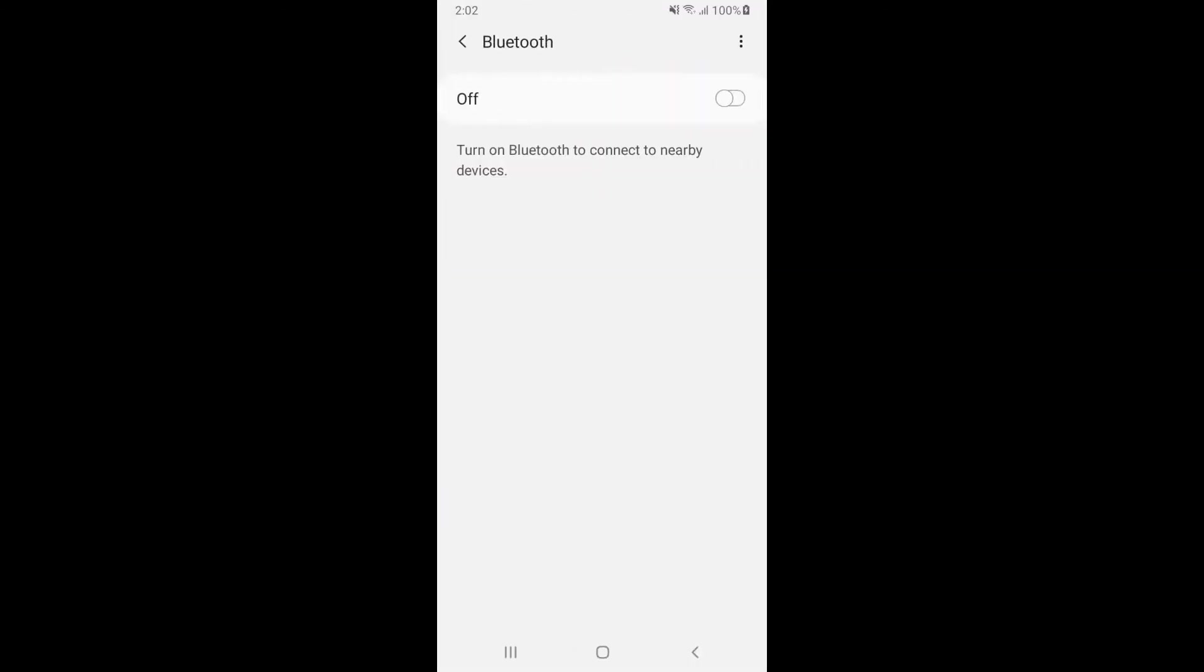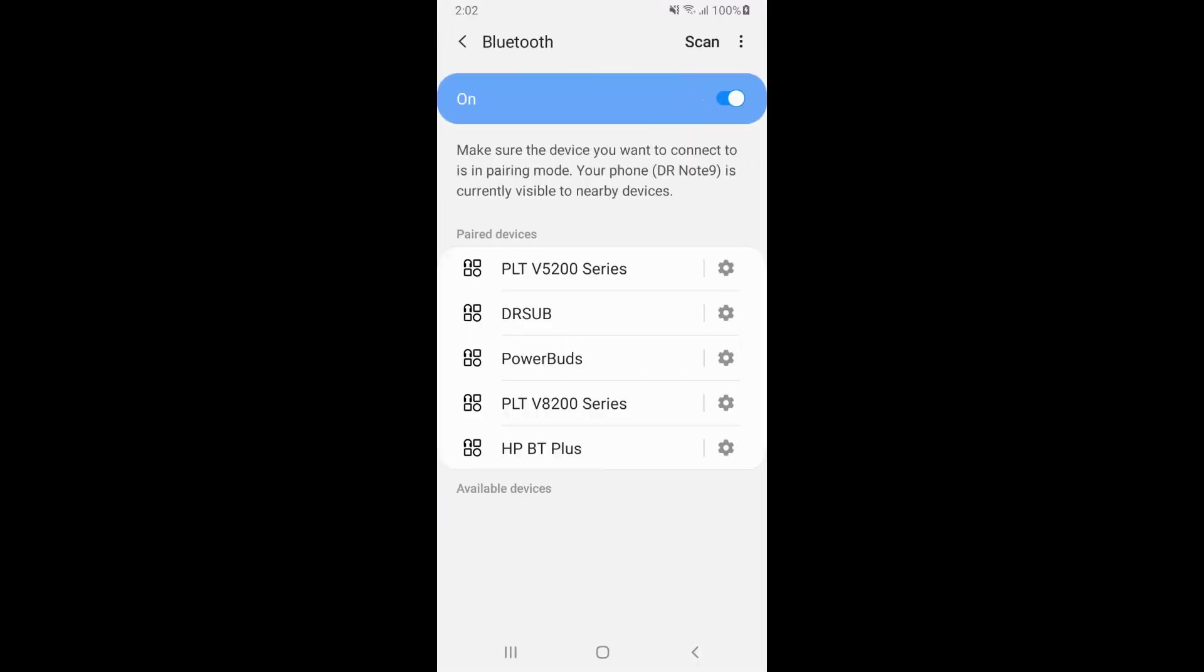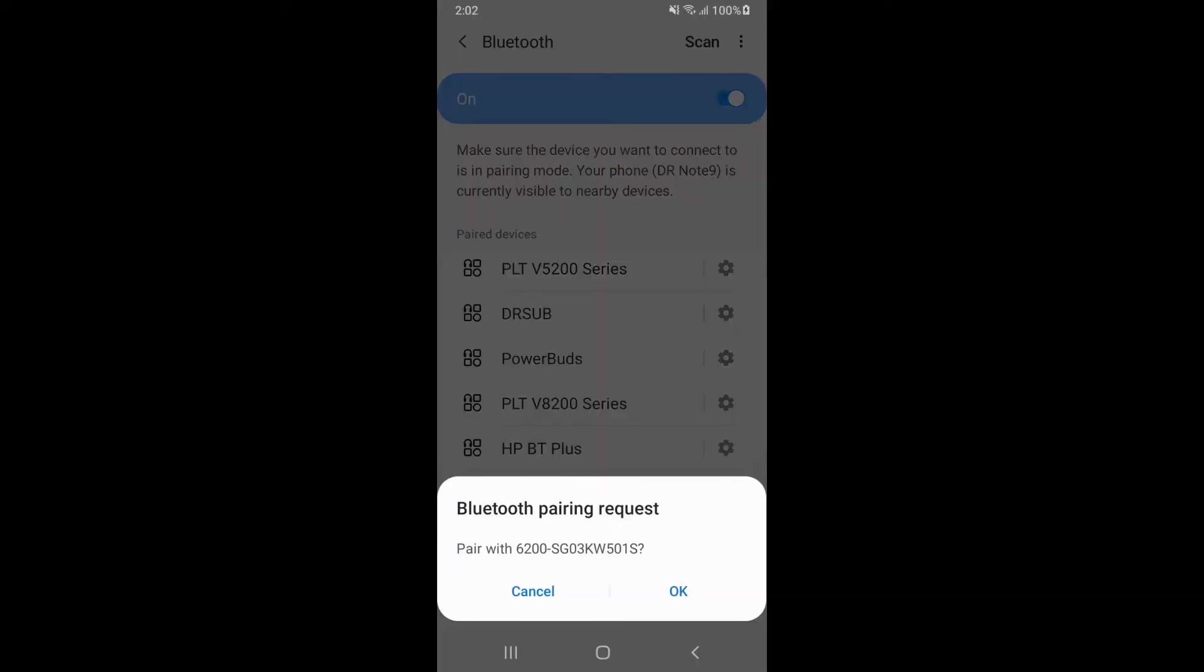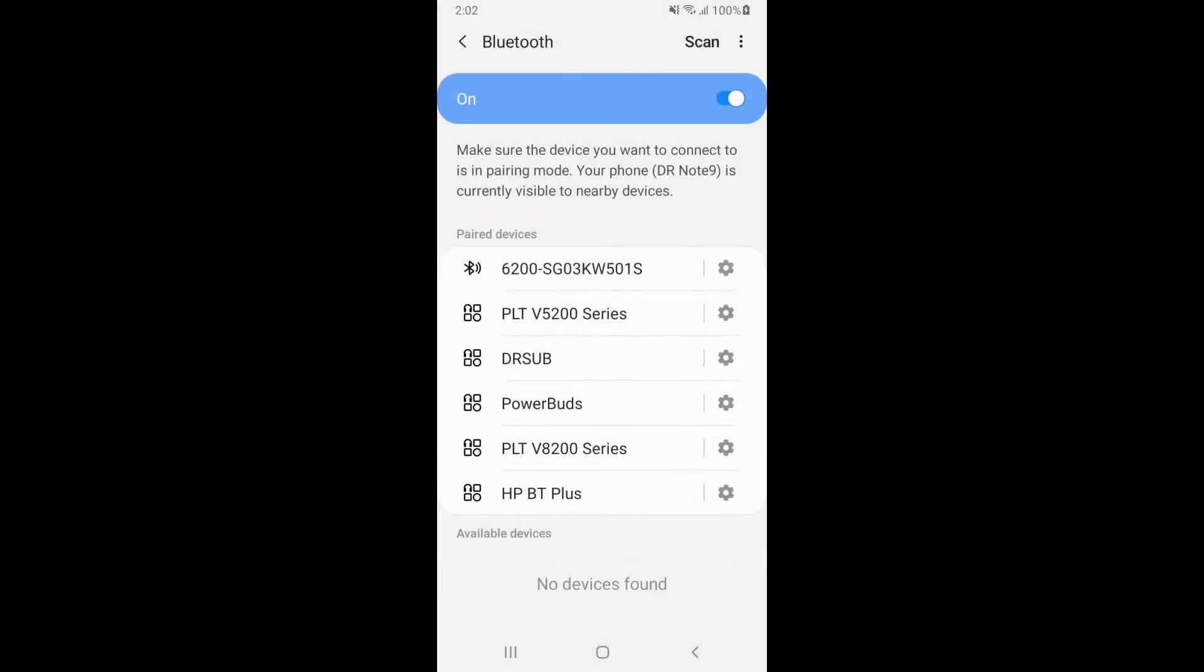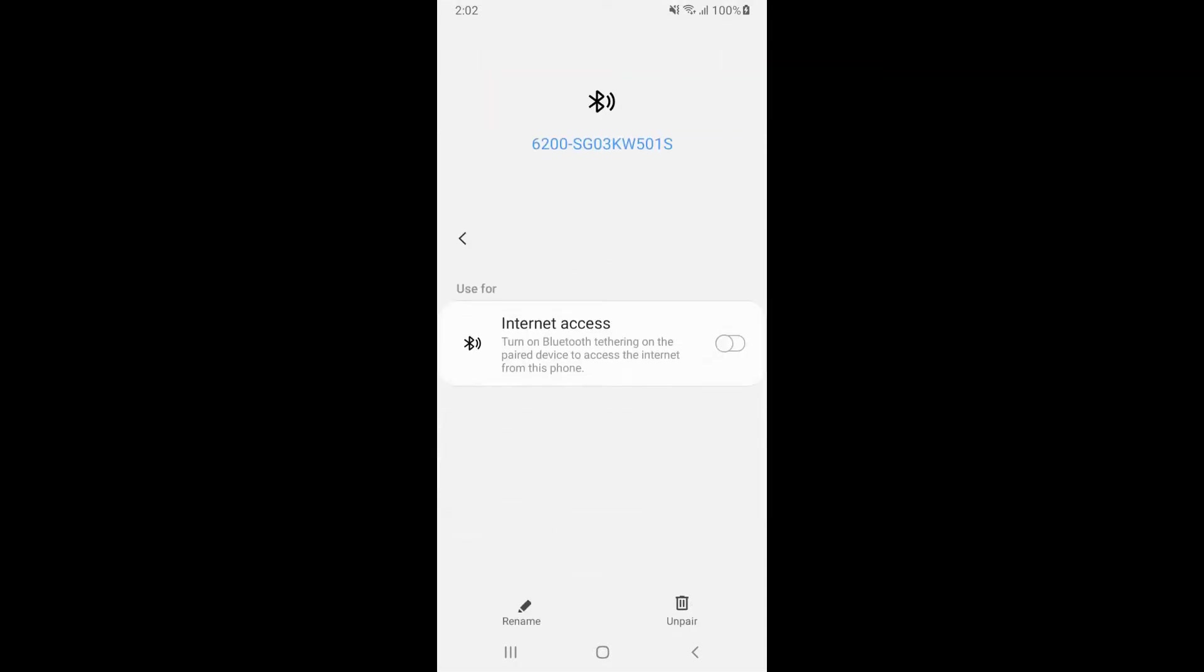Enable your Bluetooth and pair your device with the switch Bluetooth adapter. The name will be in the format switch model dash switch serial number. On some devices, you will have to enable internet access through the Bluetooth.